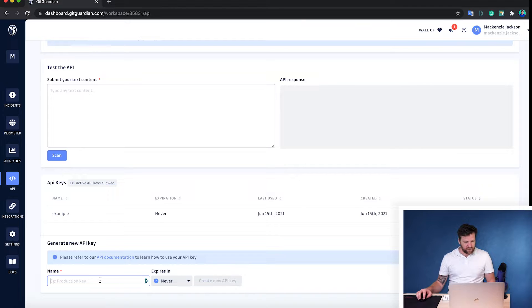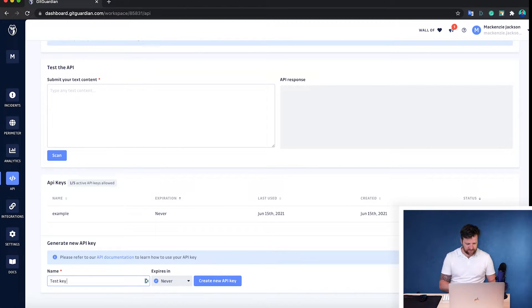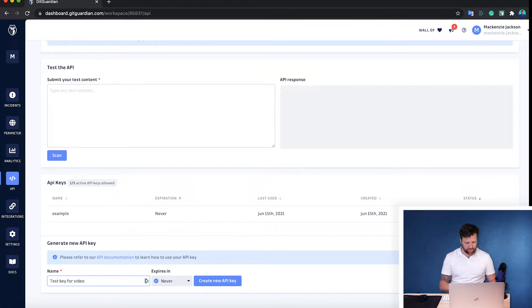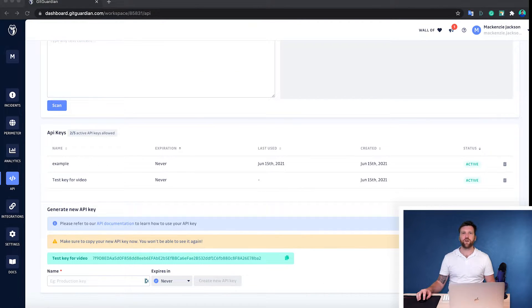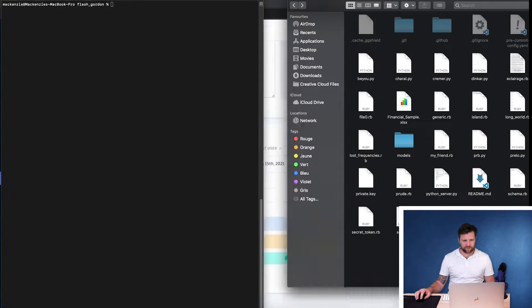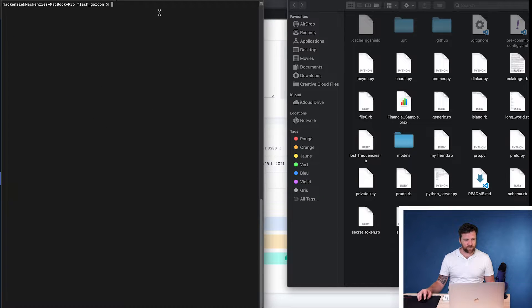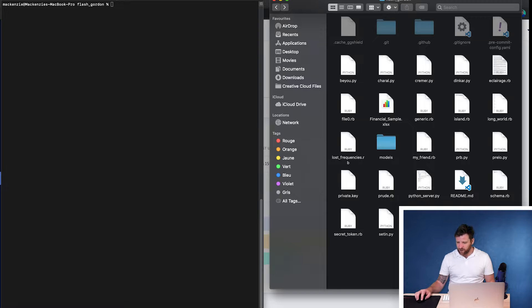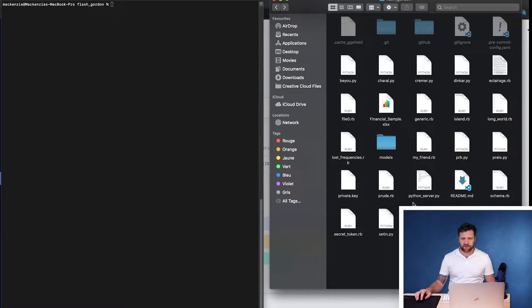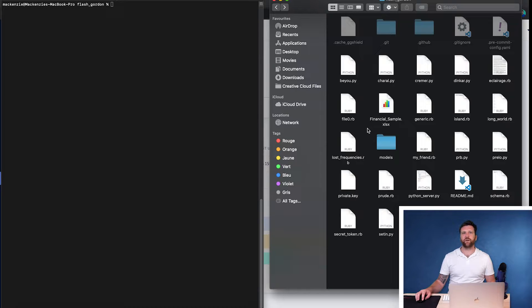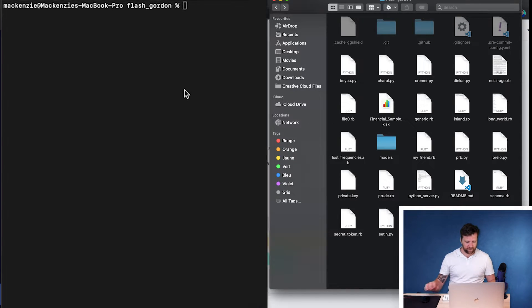Now down the bottom we're going to create a new API key. I'm just going to call this test key for video. Okay, so now I'm just going to open up my directory and my terminal. I have here just a repository called Flash Gordon. This is just a standalone Python project, nothing special about it. And I'm going to use this as the example for what we're going to do moving forward.